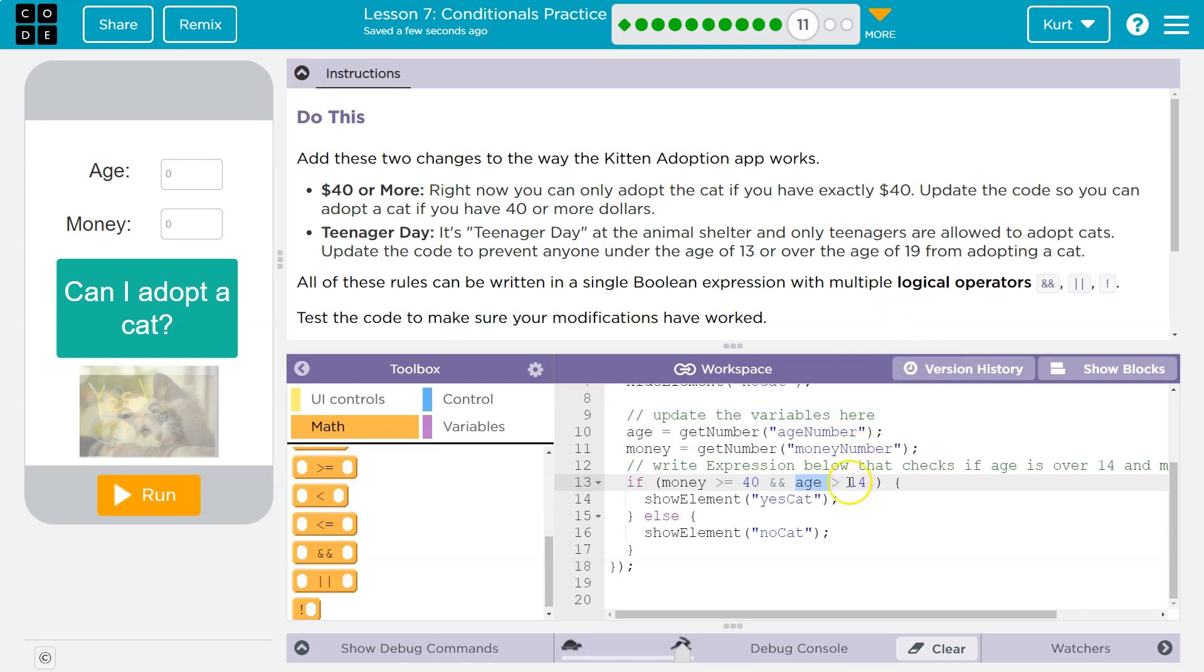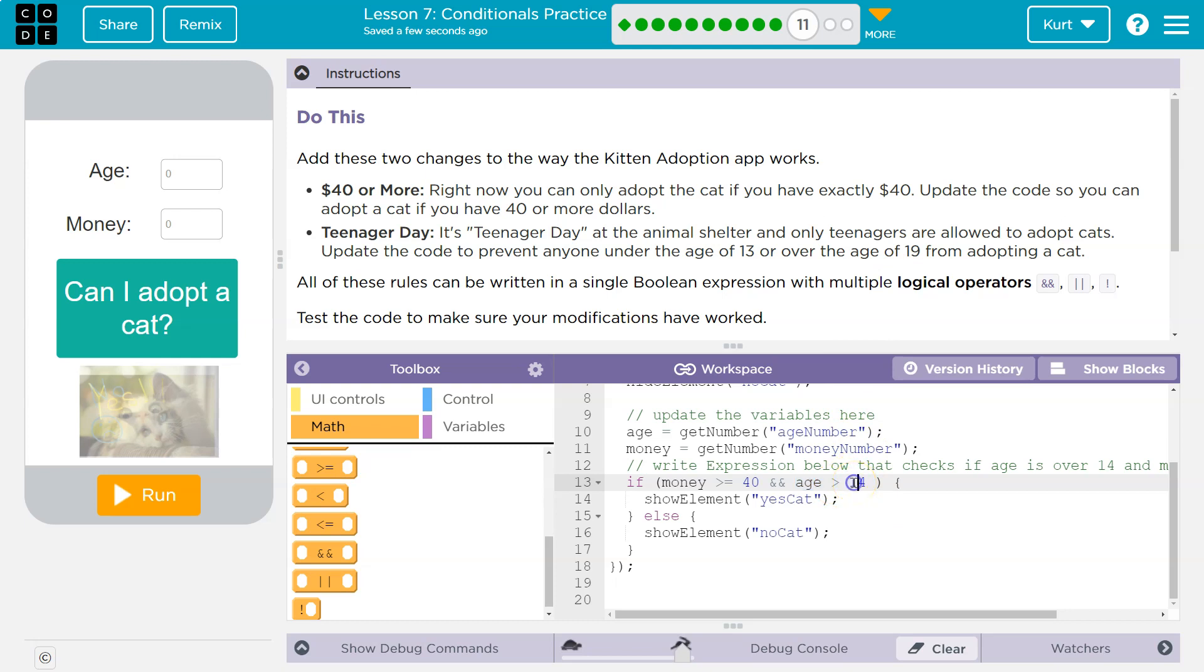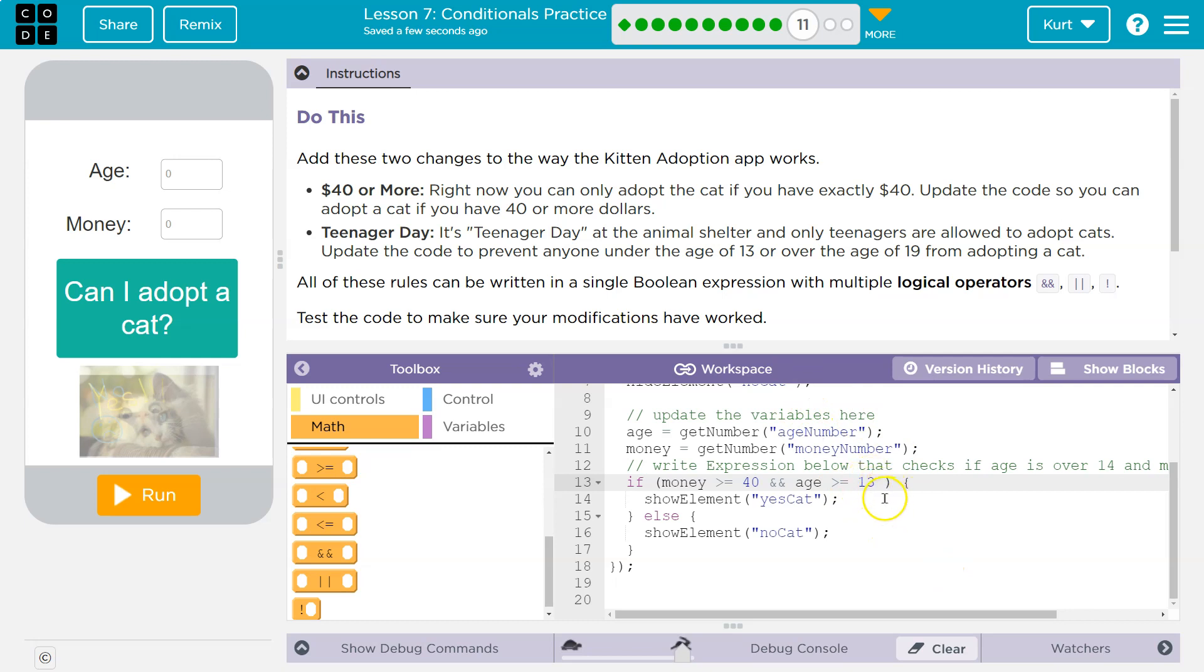Now we need to deal with age. The age again that anyone under 13. So they can't be younger than 13, but they must be under the age of 19. So for age now, you must be greater than or equal to 13. You could also do greater than 12, right? Because that would be greater. That would be 13. But greater than or equal to 13, right?